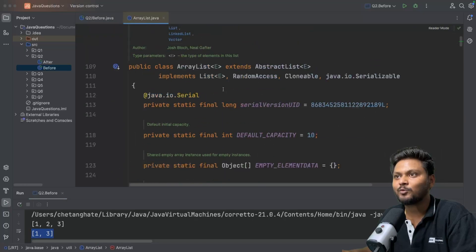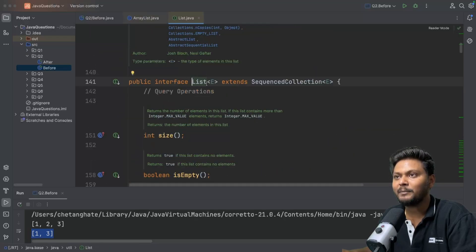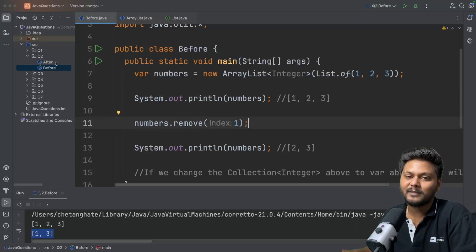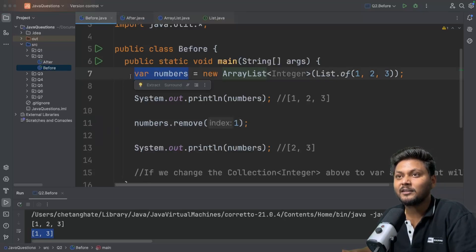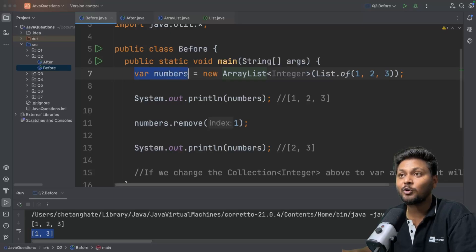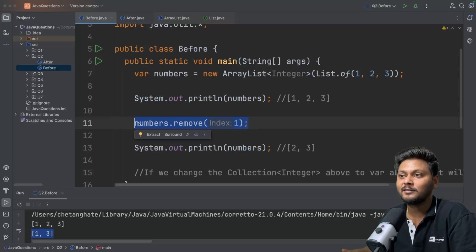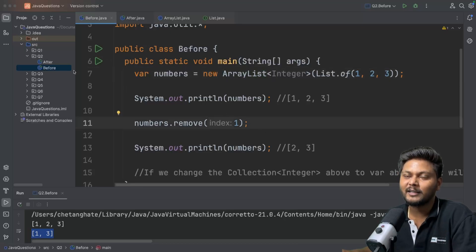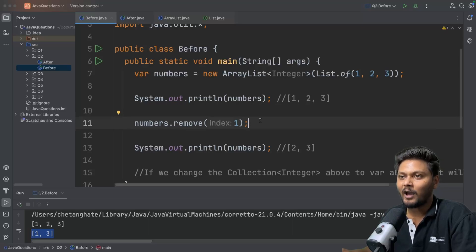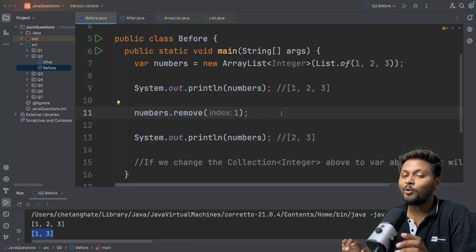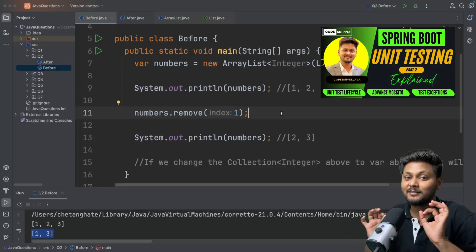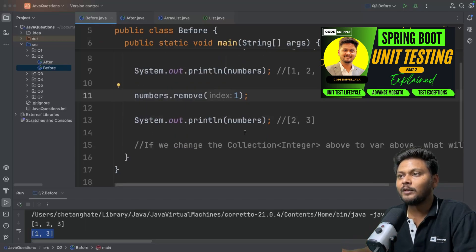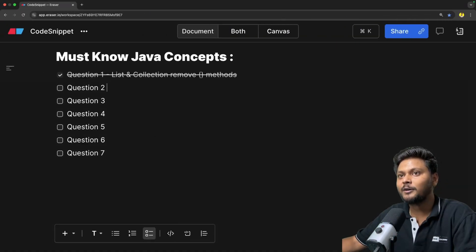It will be of type ArrayList, and ArrayList implements the List interface, so it will again have the remove method with index. So it's the same problem we saw in the first question. This is also called type inference - it's very nice to use, but we need to use it with caution, because these kinds of issues may occur if you start converting your existing codebase. Unit tests will be a savior. If you want to learn unit testing in Spring Boot, I have covered JUnit 5 and Mockito in my Spring Boot playlist.